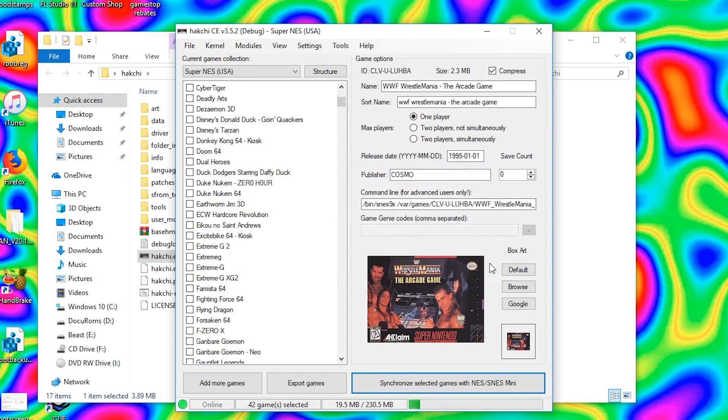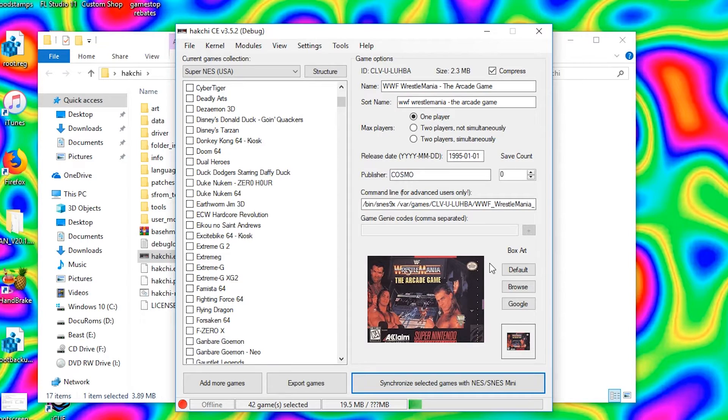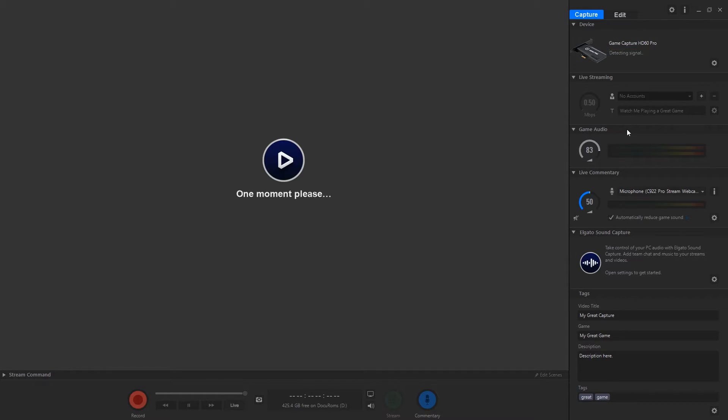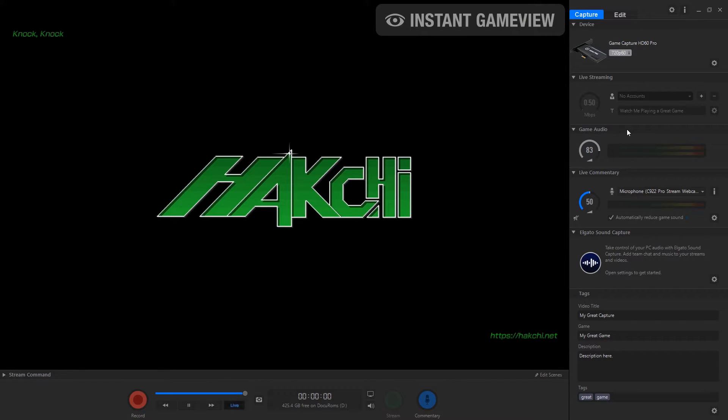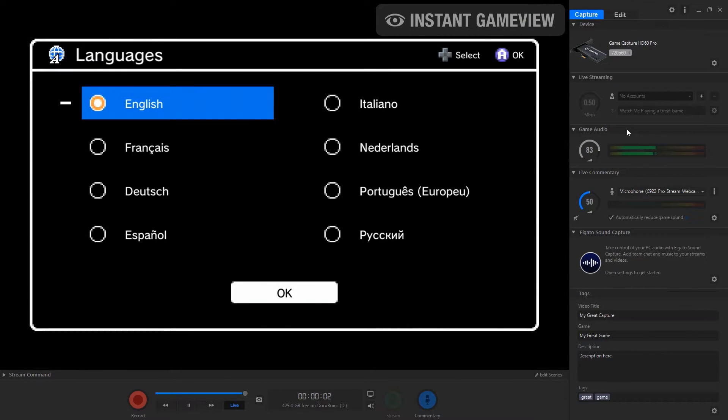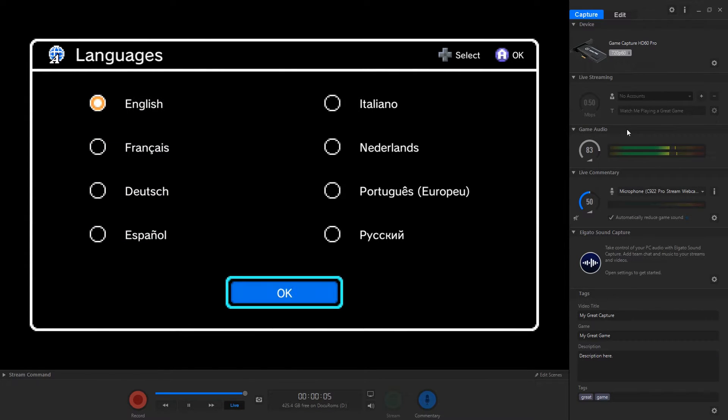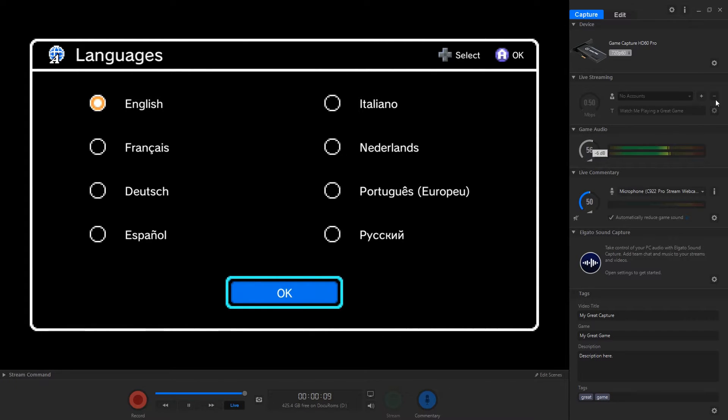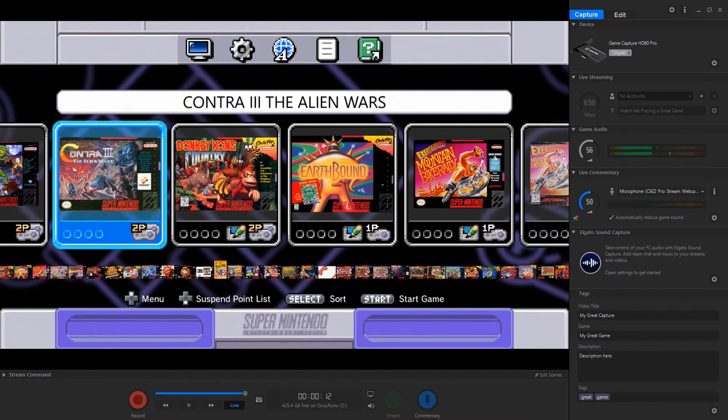As you can see, we got a custom boot screen there. I'm gonna go ahead and choose English. Make sure we got some game audio. Good, good, good. Hit okay.